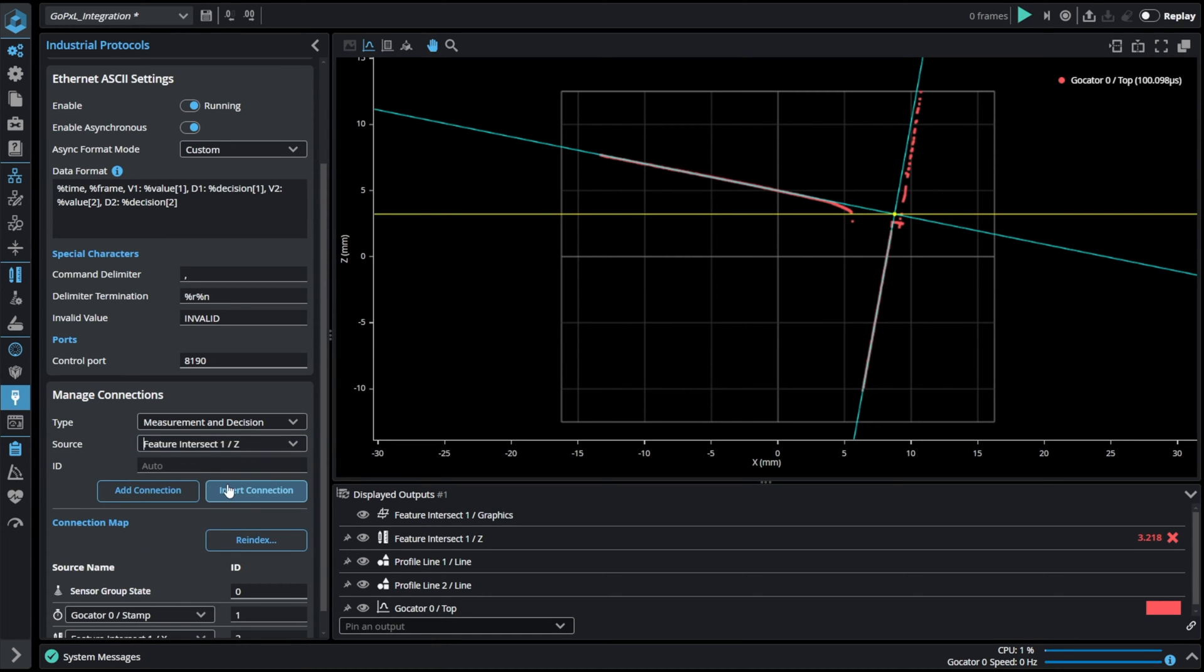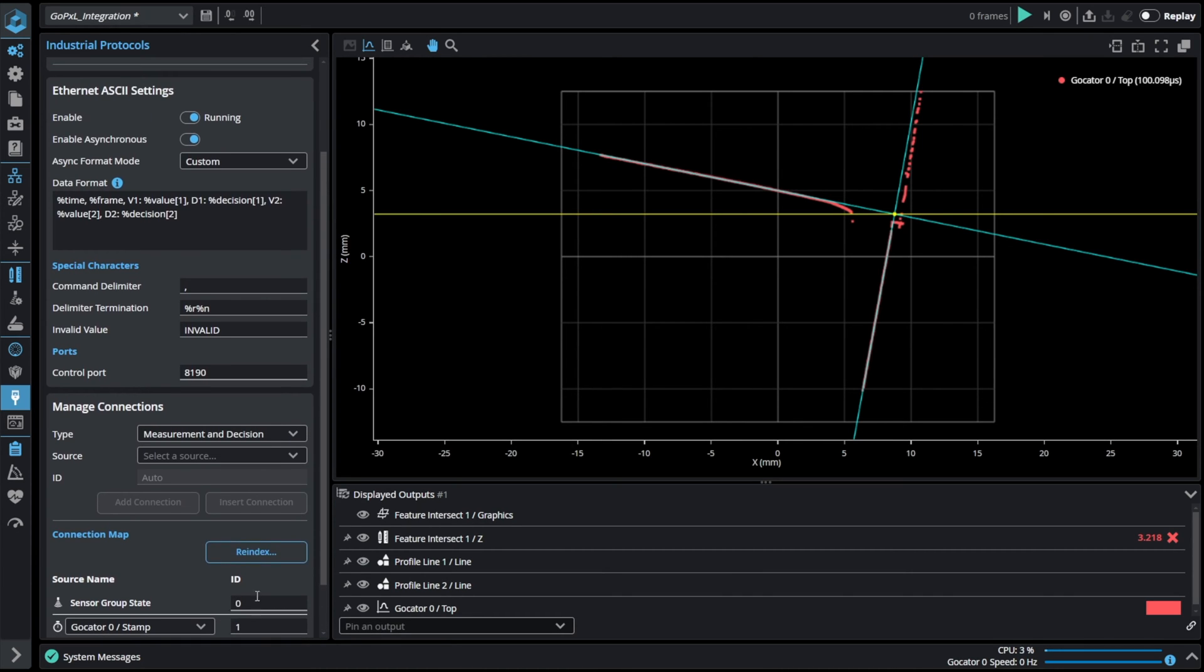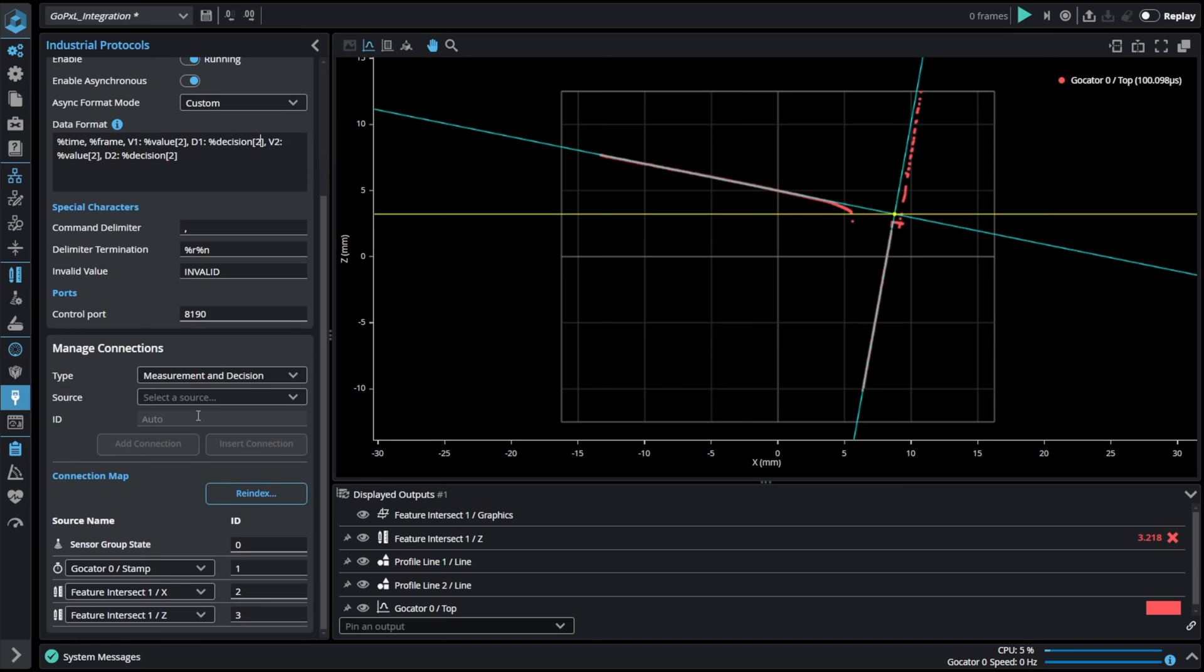After that they will have specific IDs that we can use in a data format. Here we will be sending the X position which has ID of 2 and also the Z position which has an ID of 3.